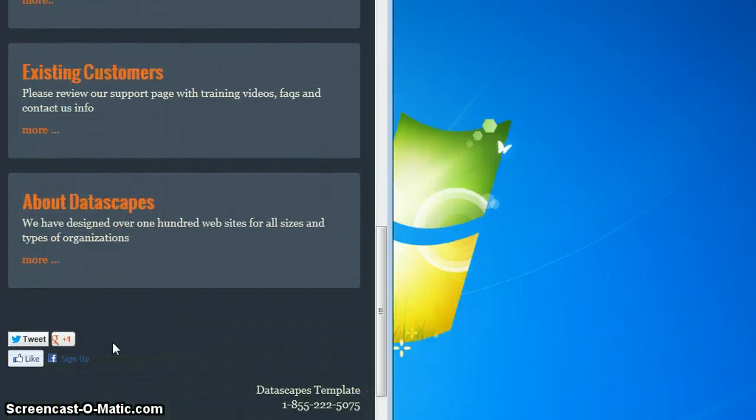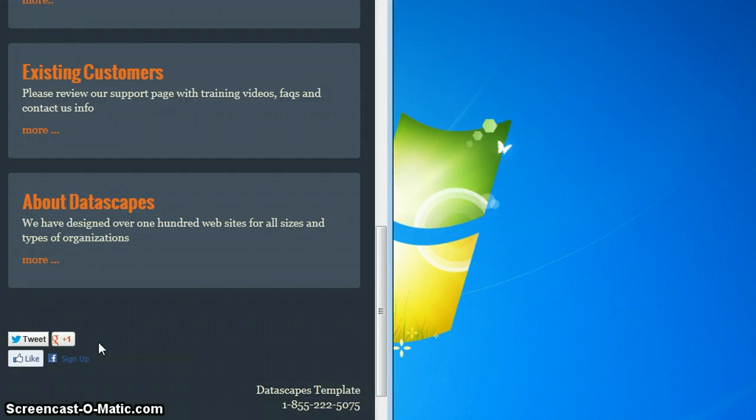At the bottom of the page we have the social share icons and you can pick which ones you want to do. You don't have to have your social account set up for this. This is for others to share your pages.